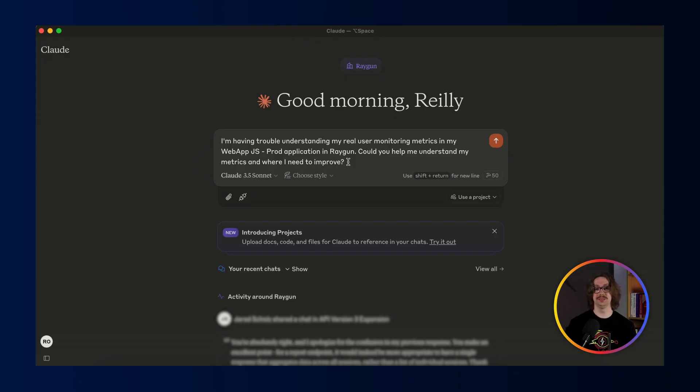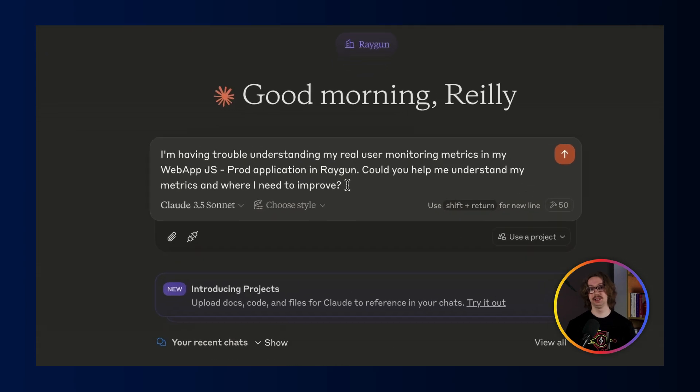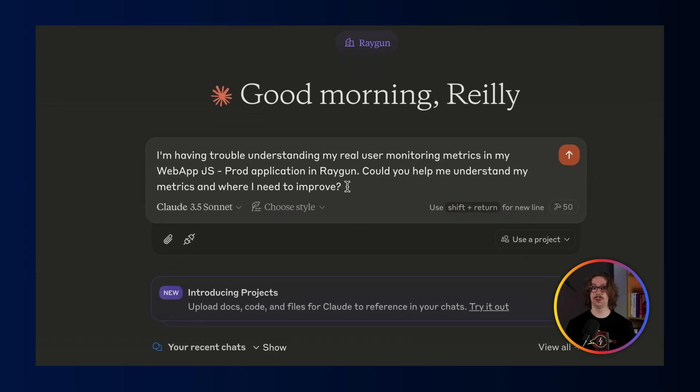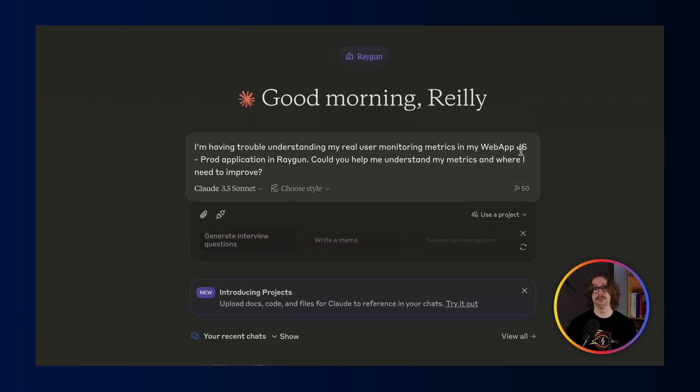Here are a couple of ways I've found use of our Raygun MCP server. I've already prepared a prompt here, which is, I'm having trouble understanding my real user monitoring in my demo application. Could you give me an understanding on my metrics and where I need to improve them?